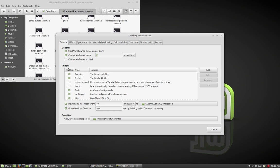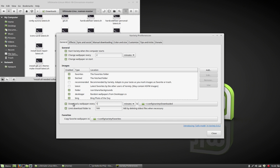Change the wallpaper every two minutes, change the wallpaper at startup, and download me a wallpaper every one minute, for instance. You can do whatever you want.